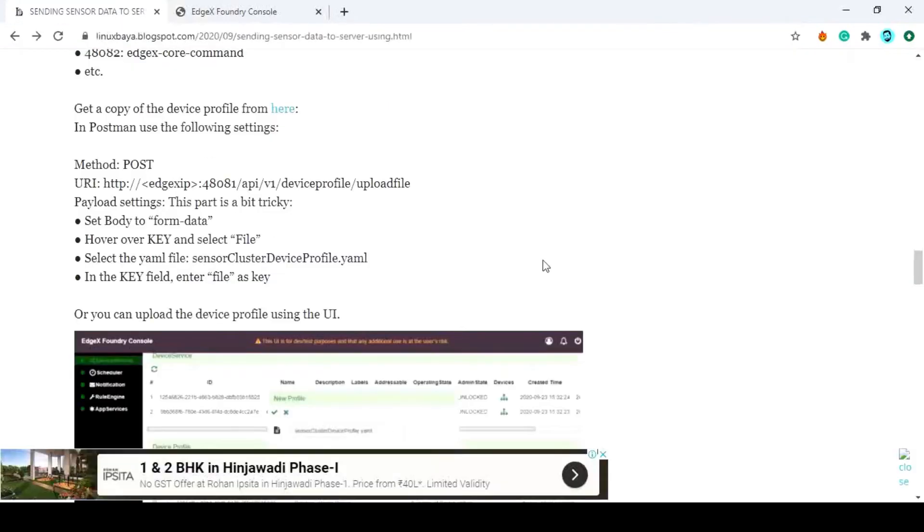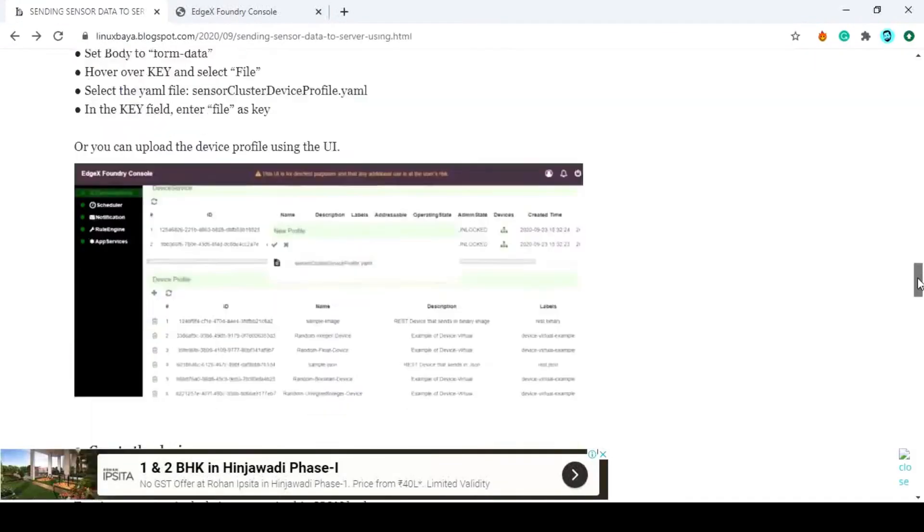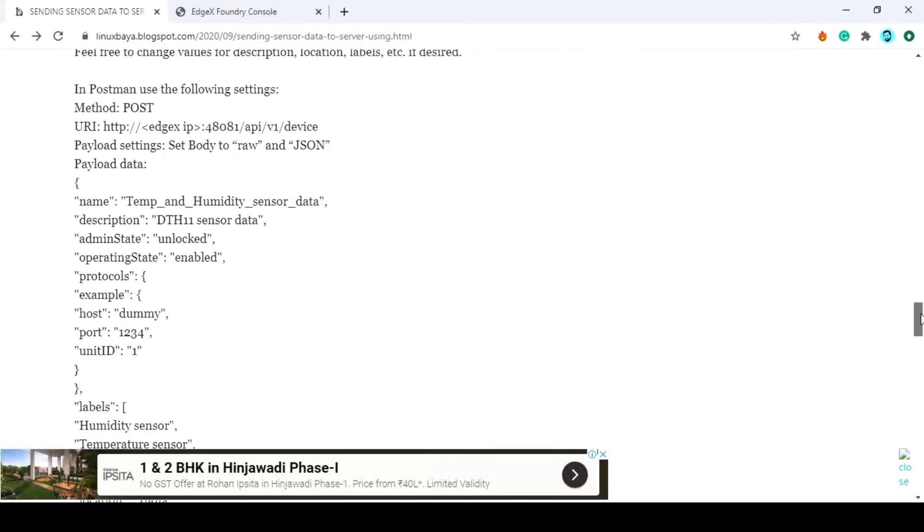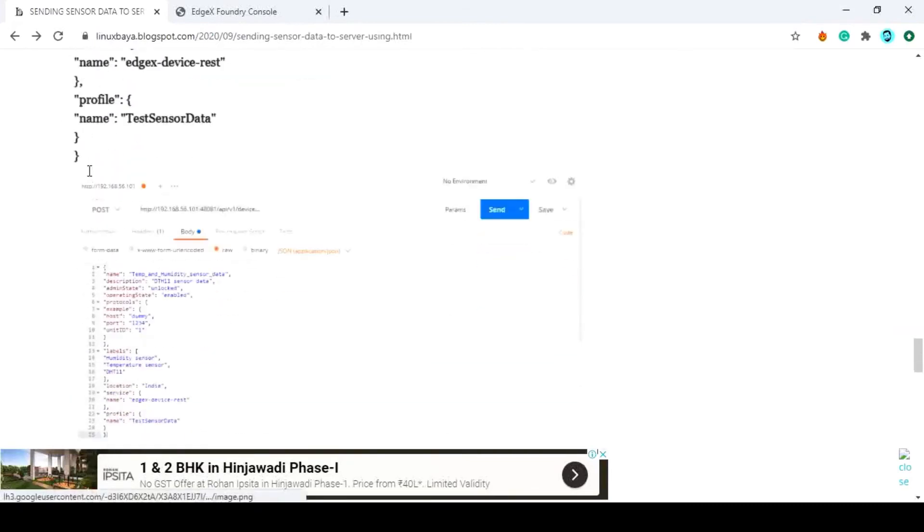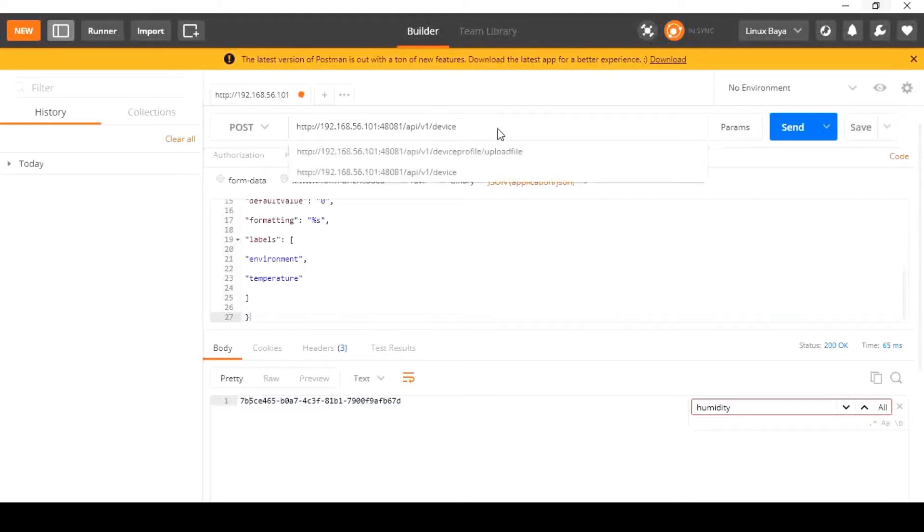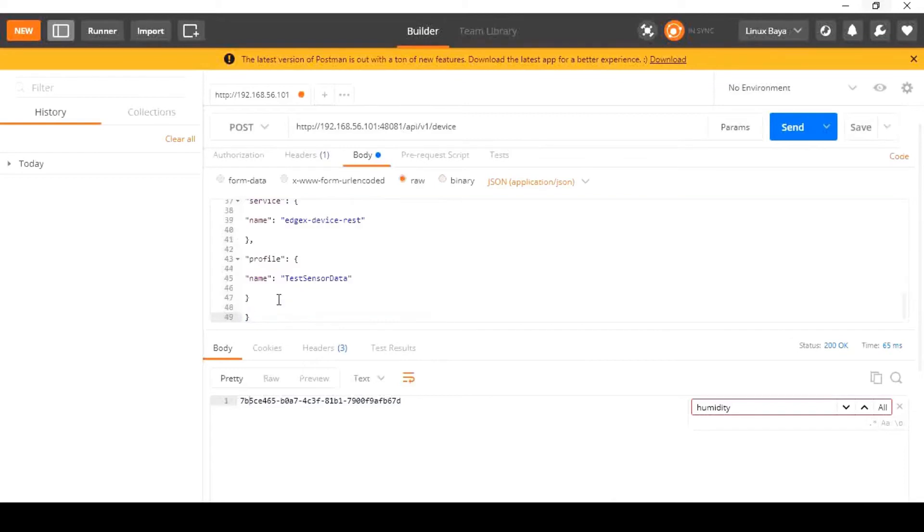Now the value descriptor and device profile are ready to create the device. So let's create the device. Go to the Postman application. Set the method to post. Change the URI to port number 48081 followed by slash api slash v1 slash device. Then copy and paste the payload from the blog post and press the send button. Check the response status code must be 200 OK.